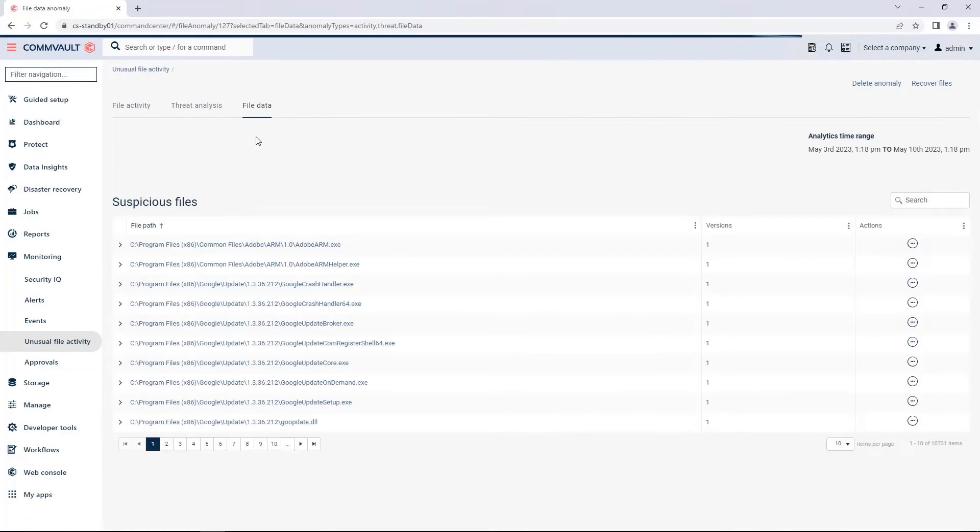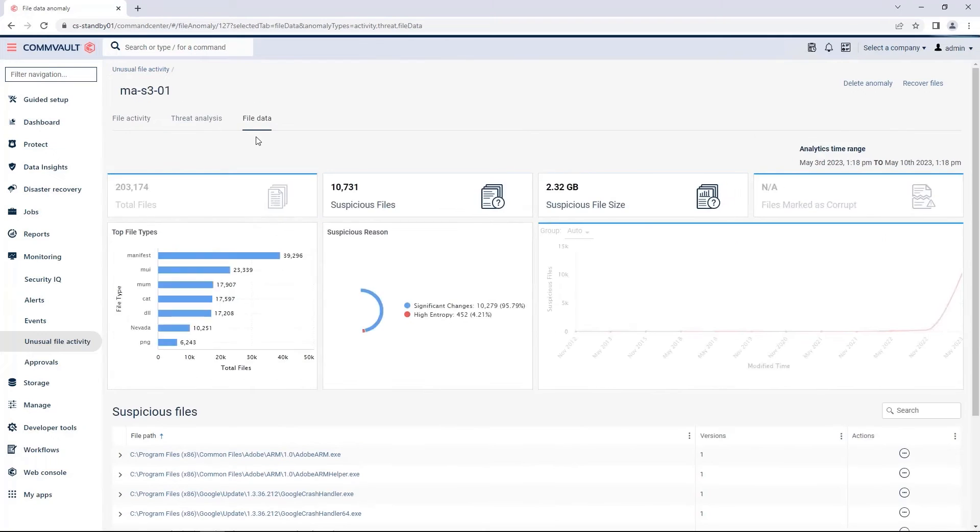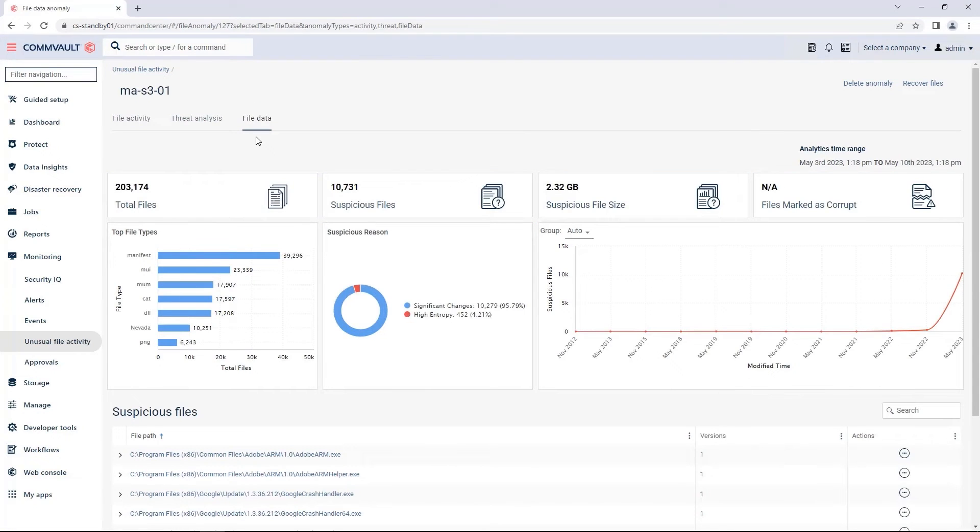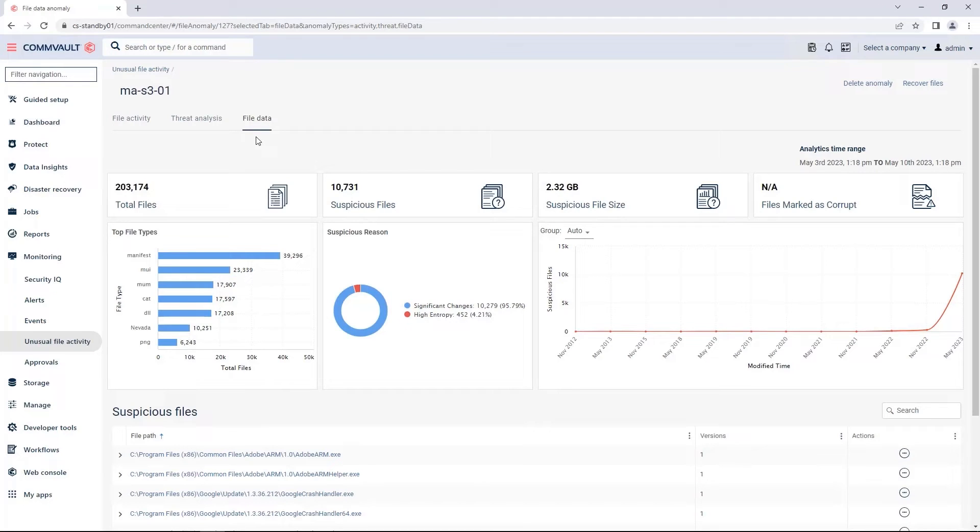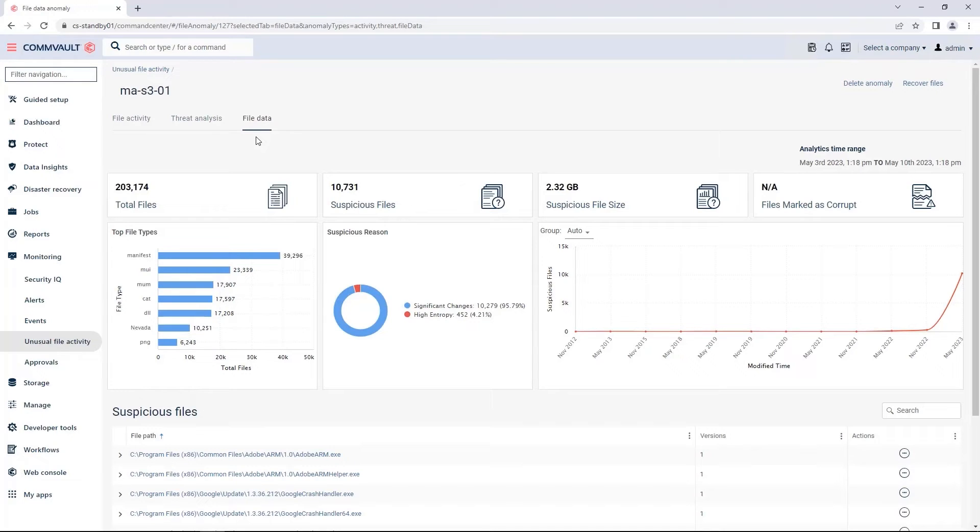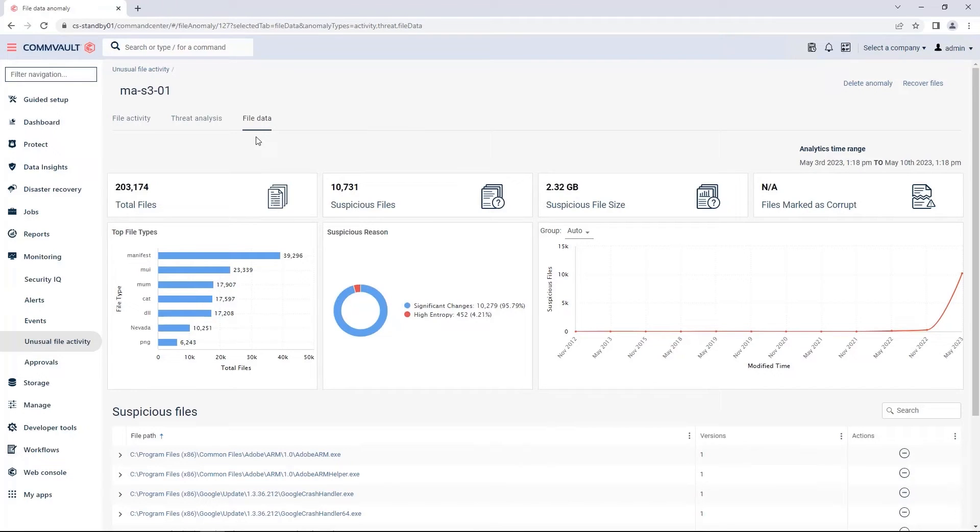Now, let's take a look at the file data dashboard. This is going to give me an overview of my files that are backed up and have been marked as suspicious. This is based on the various algorithms that we look at when we analyze the files. From this dashboard, you can view the different files that were inspected. See the type of reasons why they were marked as suspicious, either by high entropy or significant changes.